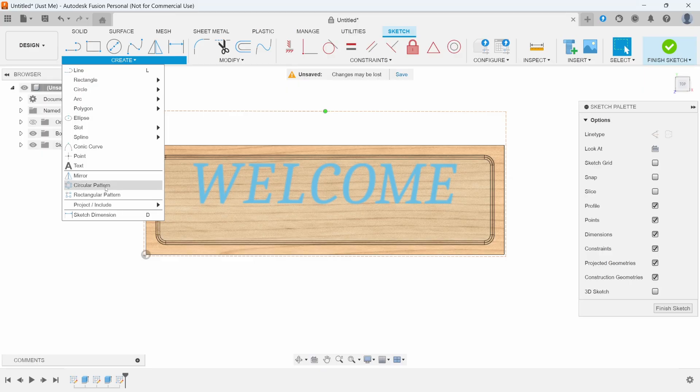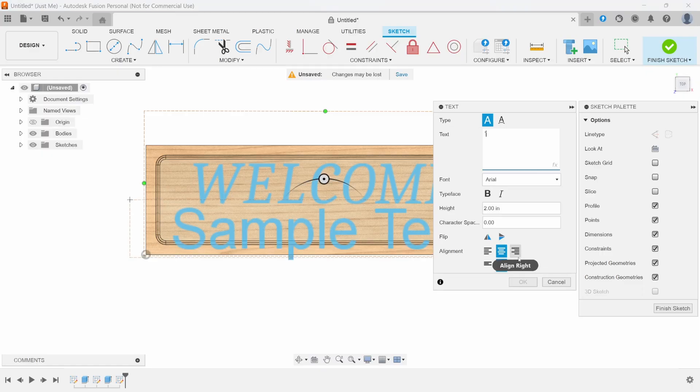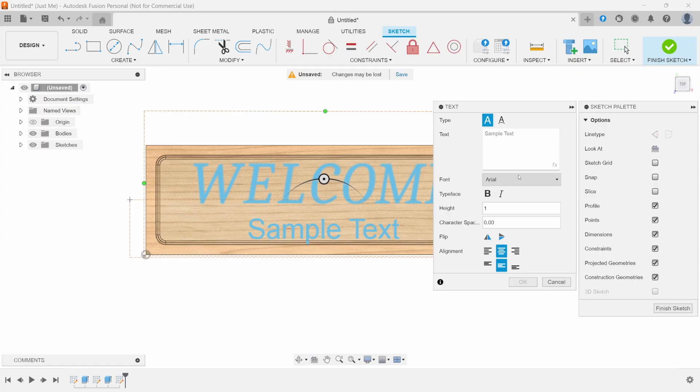Now we'll do a new sketch. Same thing, text box. Once again, we're going to kind of estimate where it should be. This might not be the most accurate way. If you really want to go through and constrain these boxes, you can absolutely do that. I just find it's not quite worth it. For this one, we're going to do established 2019.